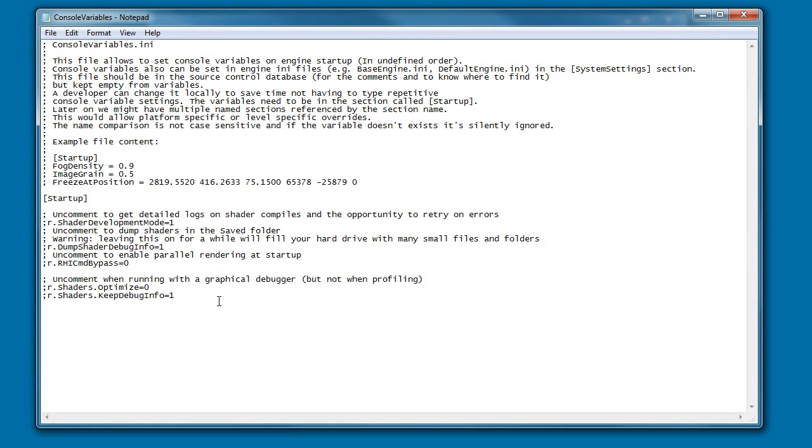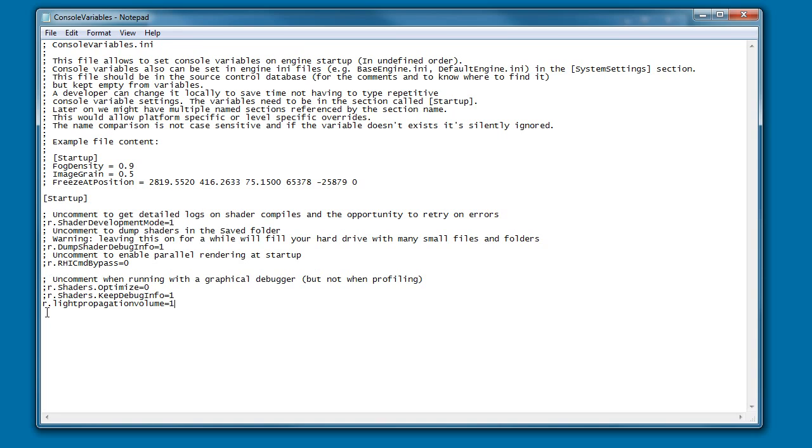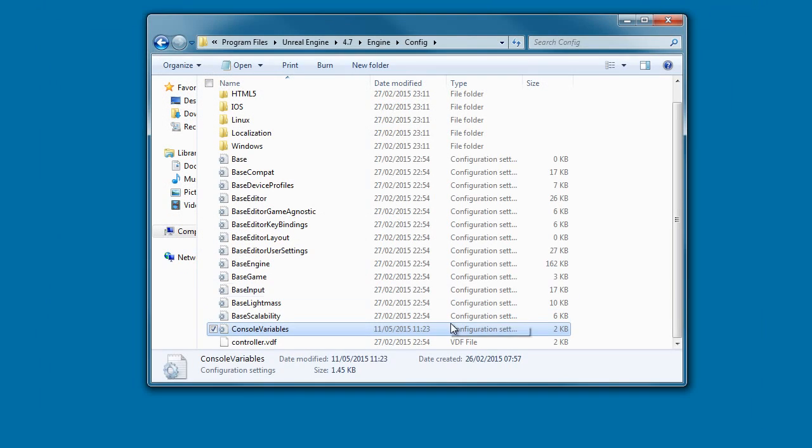Once opened, this window will pop up. In the last line what you will need to type is r.lightpropagationvolume equals 1. You don't need to worry about these semicolons in front. I'm going to click ctrl s to save and then close my window.